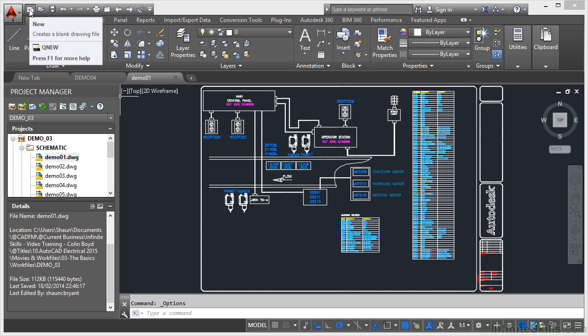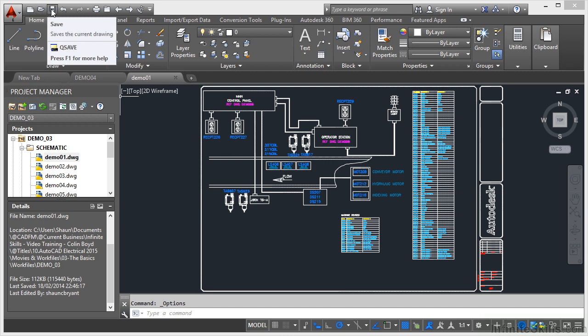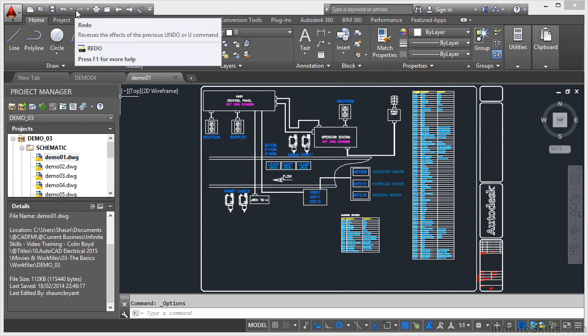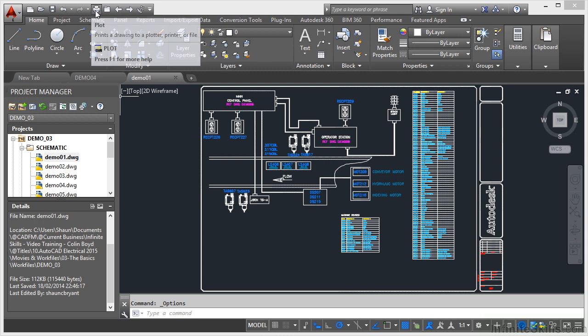So you can see we've got some basic ones like New, Open, Save, Undo, Redo. I can also plot quickly.